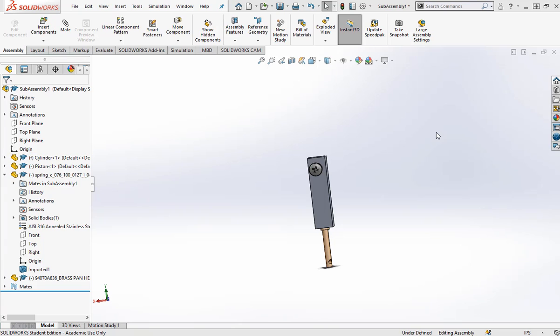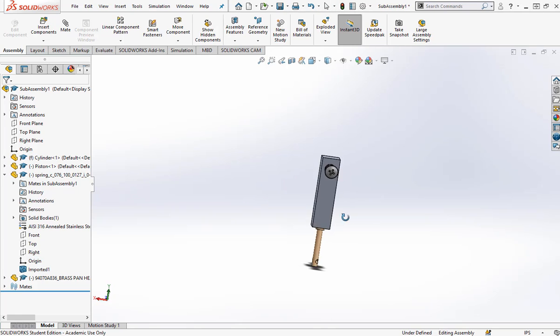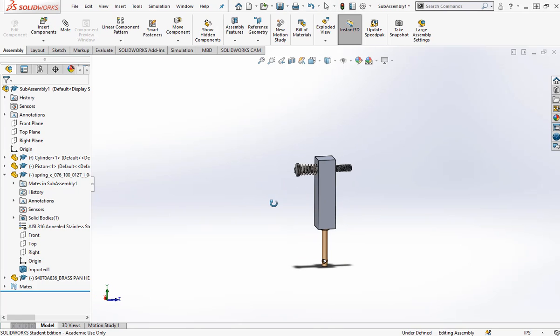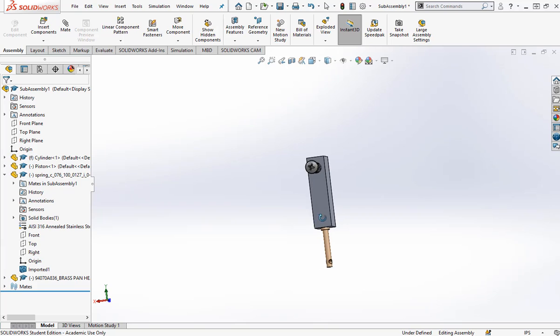SolidWorks behaves in a similar fashion. The first part that you put into a sub-assembly or an assembly is fixed. I can look around this thing, but really, I'm just moving around the object.